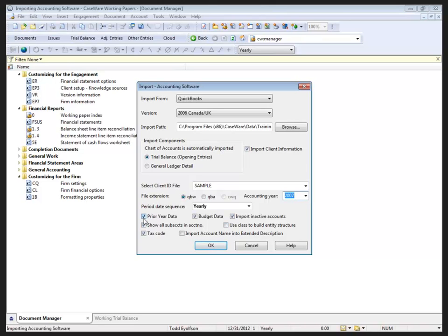Next year, I'll uncheck the prior year data so I don't overwrite my adjusted prior year balances. Budget data can be brought in. I can import inactive accounts, or I can choose not to, and I can also bring in the subaccounts.